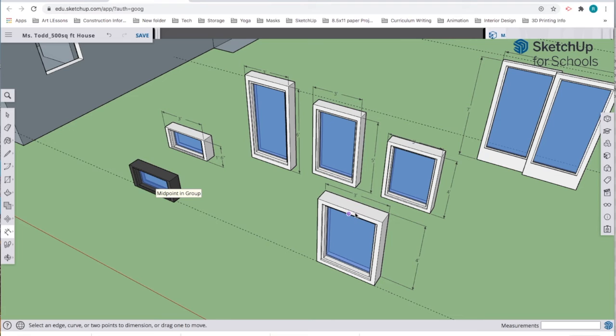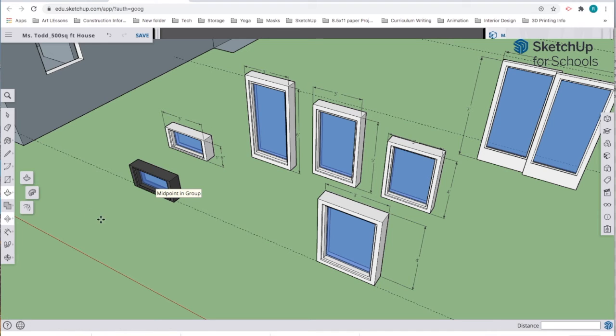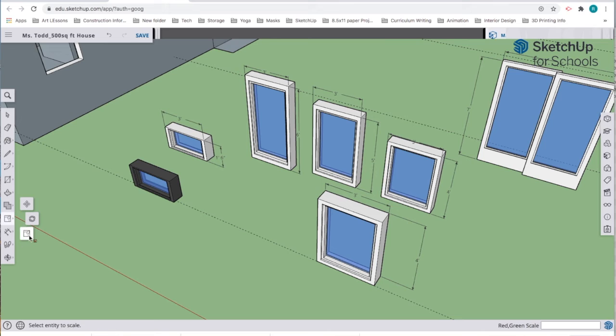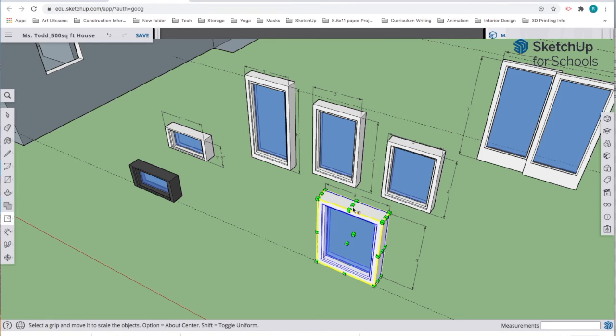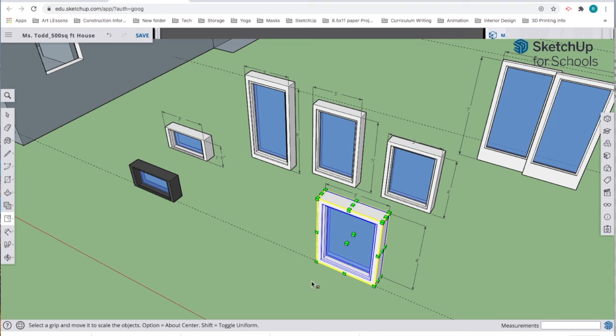I'm going to use the scale tool, which is underneath the move tool. It's the third tool over. I'm going to select it and mouse over this and click. What you will see is that there is a bounding box that shows up.